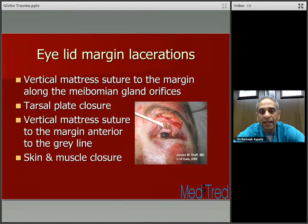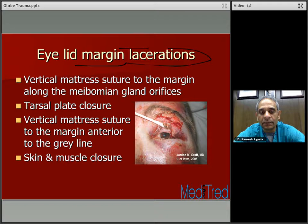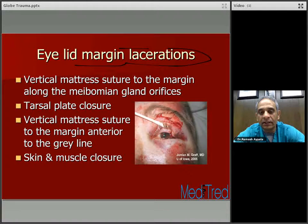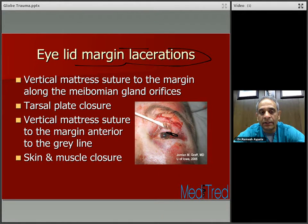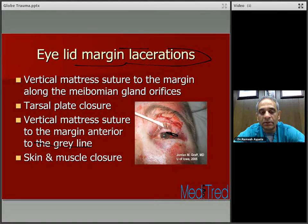Eyelid margin layer lacerations — from a practical point of view you need to know how to tackle these, and they also appear as exam questions. A vertical mattress suture to the margin along the meibomian gland orifice should be the initial suture placed to get the anatomy right. Tarsal plate closure is to follow the vertical mattress margin suture. A vertical mattress suture to the margin anterior to the gray line is where to apply it. Skin and muscles are closed after this.